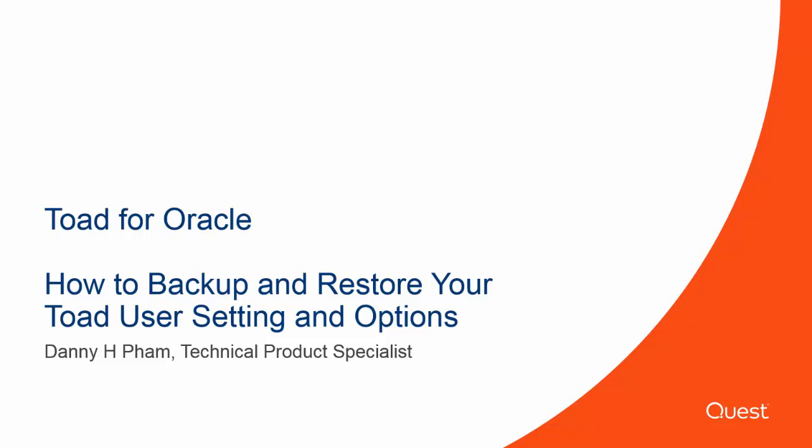In this video, I will show you how to backup and restore your Toad user settings and options. Let's go ahead and start up Toad.